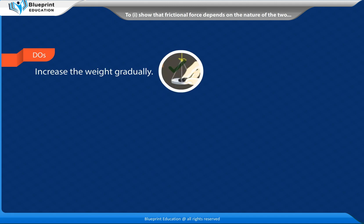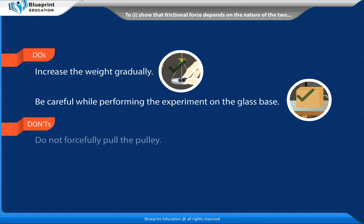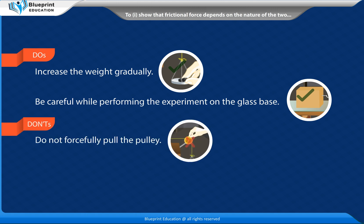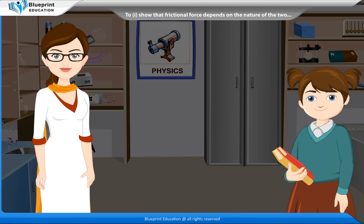Precautions: Increase the weight gradually. Be careful while performing the experiment on the glass base. Do not forcefully pull the pulley. Do not take a large block. Thank you, madam.